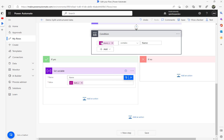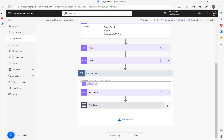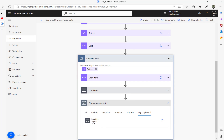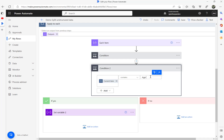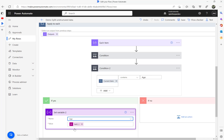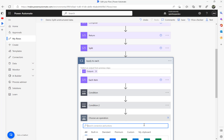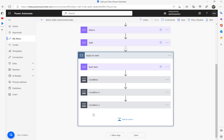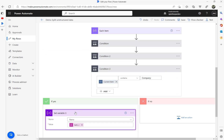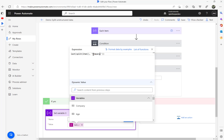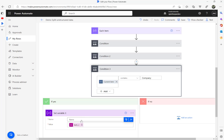I'll copy that condition and add a second if condition. The second condition checks if the current item contains 'age:', then sets the 'age' variable using last(split(item(), 'age:')). Then I add a third if condition from the clipboard — you could also use a switch condition — checking if the current item contains 'company:' and setting the 'company' variable with last(split(item(), 'company:')). So all three conditions are in place to capture each value from the split line.